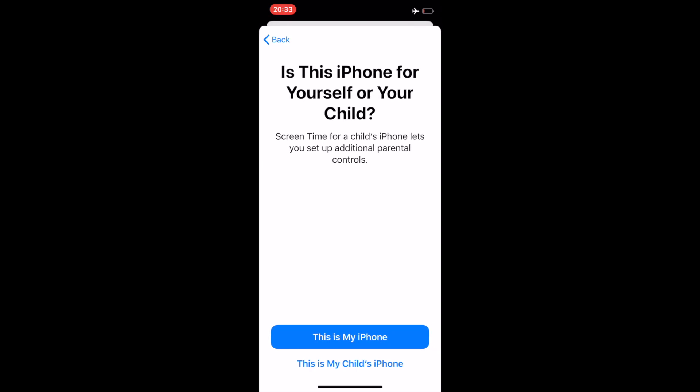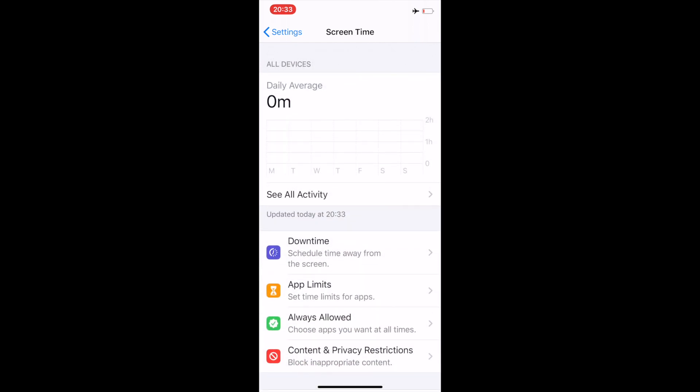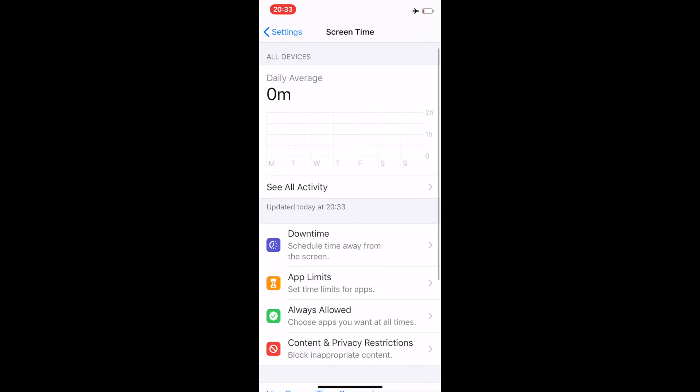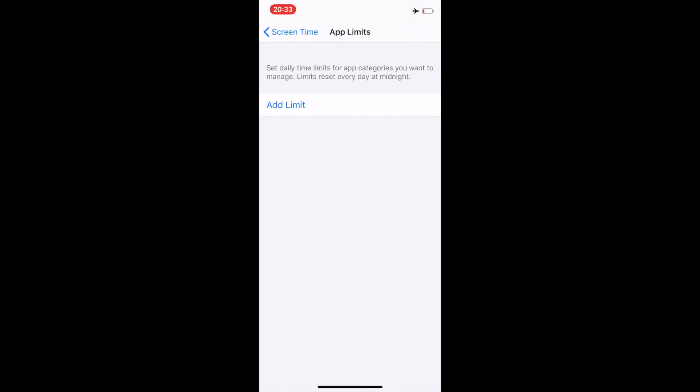It opens a menu where you can see usage - currently it's nothing, zero, completely zero. In the record of Screen Time I haven't used any of the apps, so it's showing zero. What I will do is set up limits and add a limit.